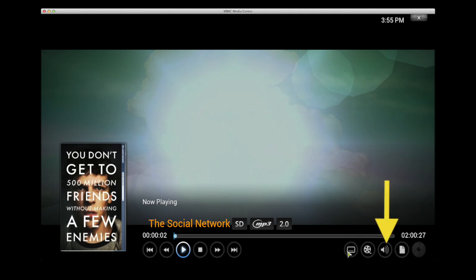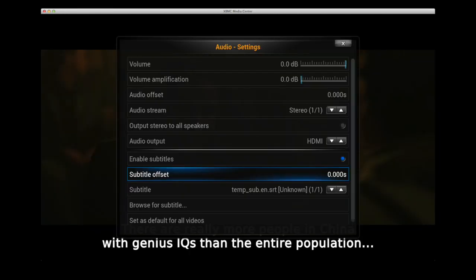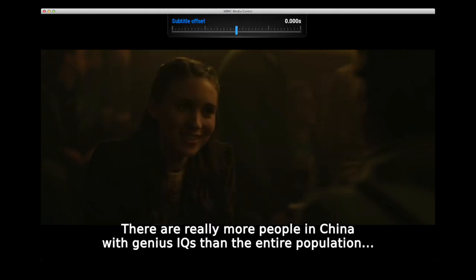If you click on the bottom button that looks like a speaker, this will bring up a small menu which will give you a list of options to do with the subtitles. If you scroll down to subtitle offset and choose this, it will bring up a slider at the top of the screen which you can use and adjust to either put the subtitles ahead a bit or put them back a bit.